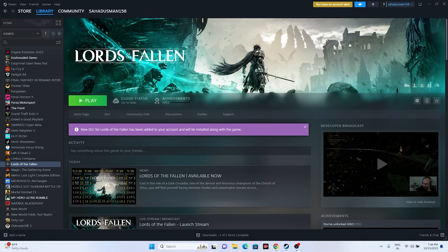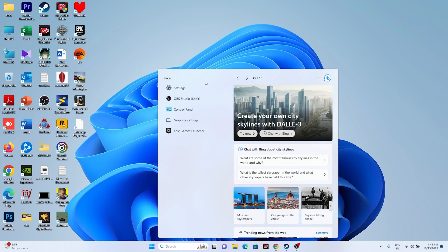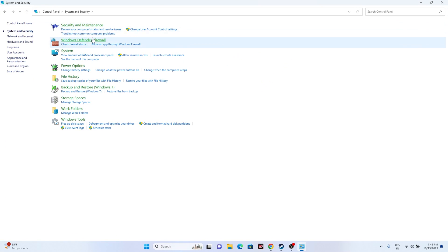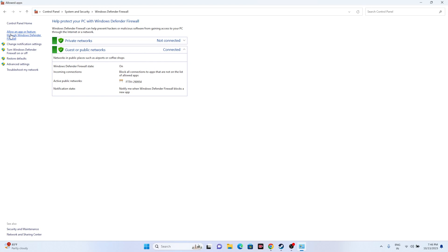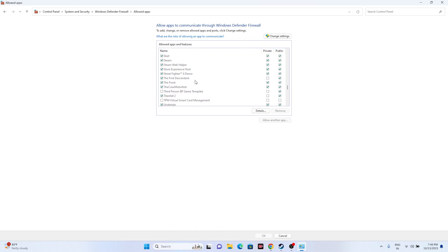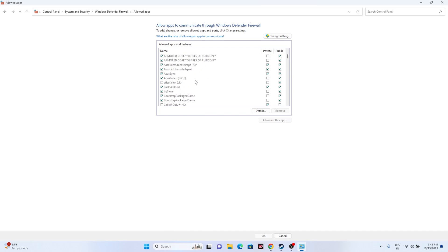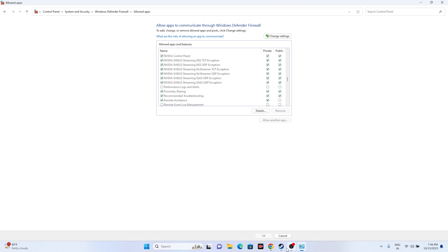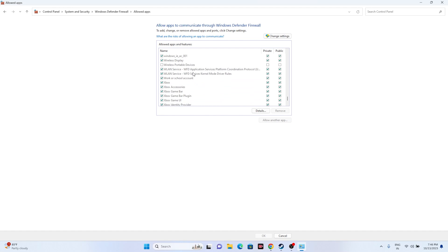Next, allow the game through Windows Security. Go to Control Panel, System and Security, Windows Defender Firewall, then 'Allow an app or feature through Windows Defender Firewall'. Scroll down and find Lords of the Fallen. If it's already added, make sure both Private and Public are checked — that's very important.